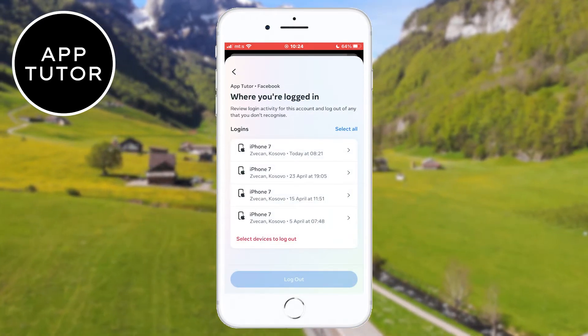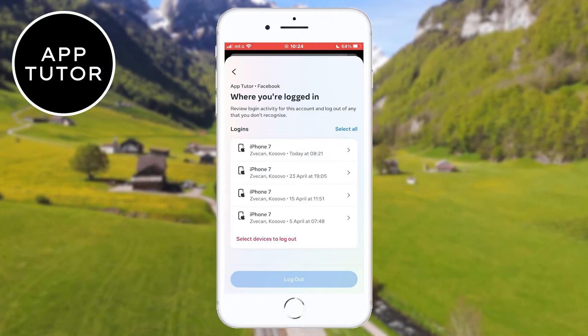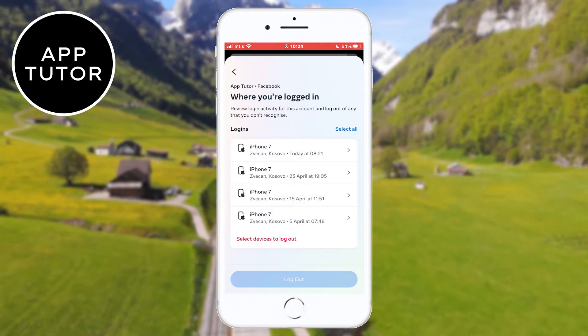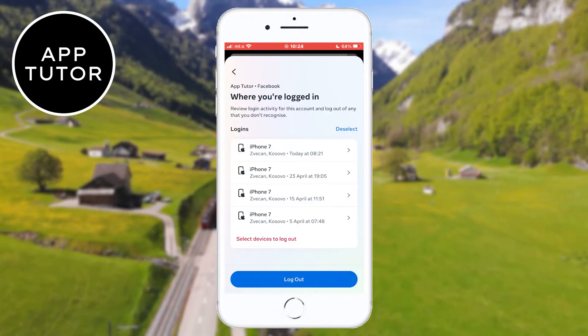You can select specific devices where you want to log out, but if you want to log out of all devices then click that option, and then tap the log out button.